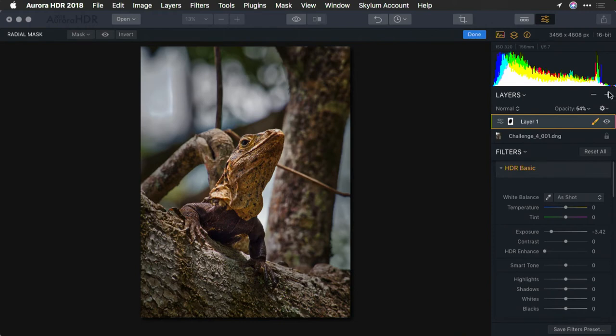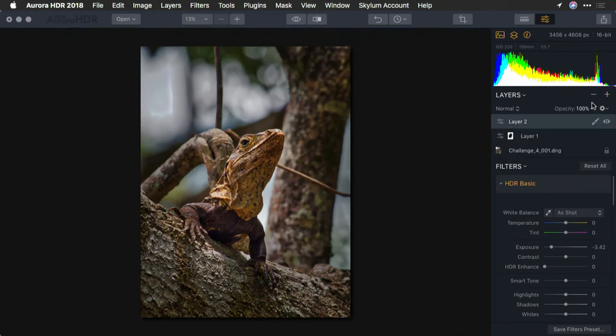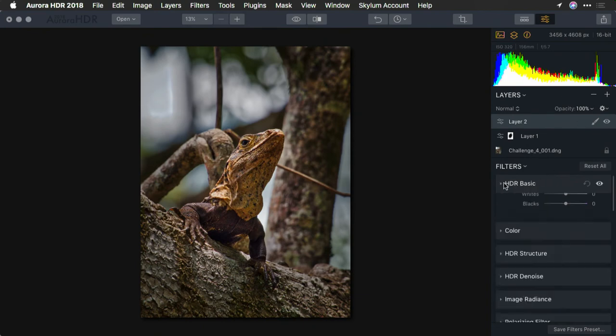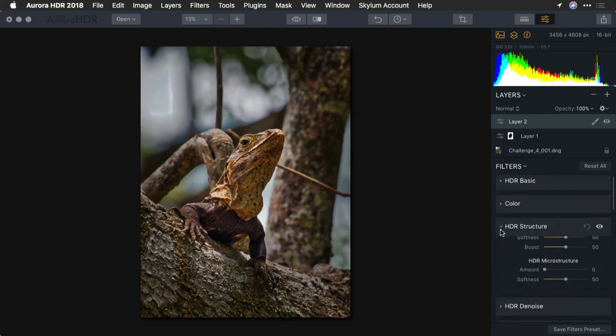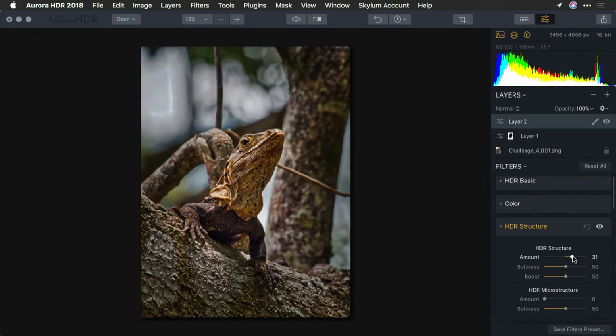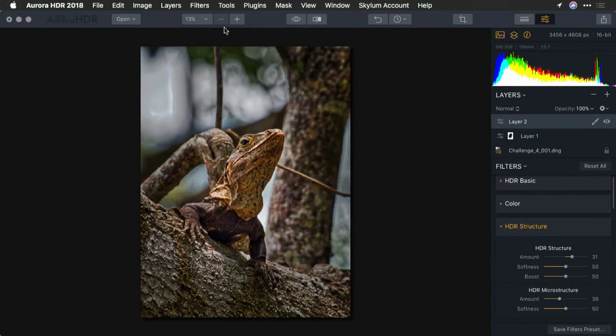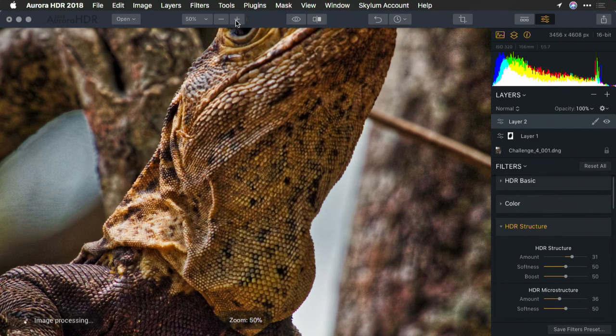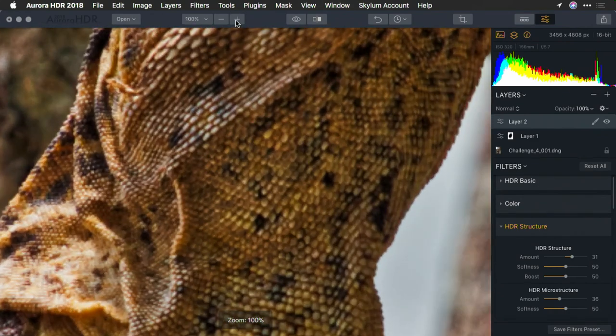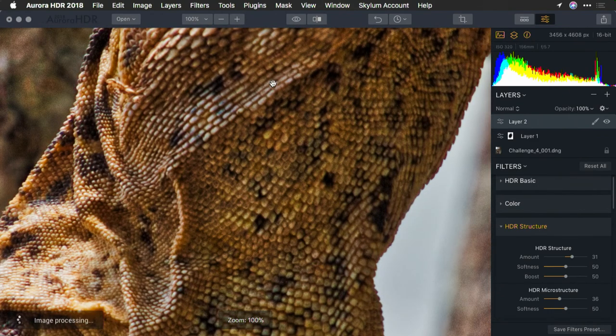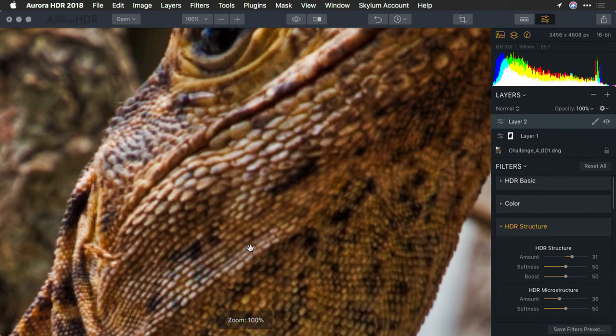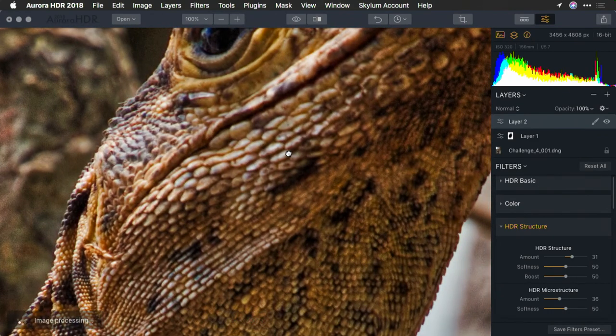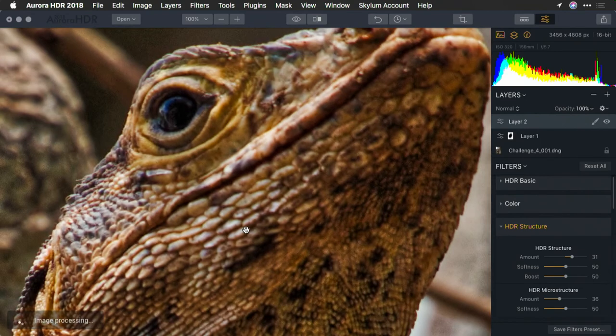Now, what I'm going to do is add another adjustment layer, now that I've got the overall exposure where I want it, and take advantage of some of our other controls. Let's play with HDR structure and some microstructure. It's a good idea to punch into 100% so you can really judge the effects here on the skin. That's looking pretty good.